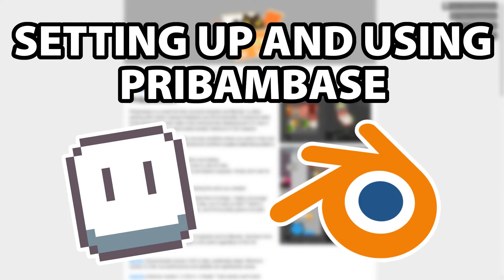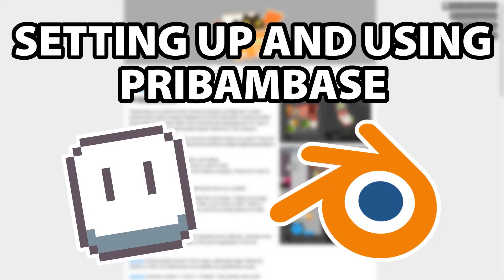Hello and welcome to another tutorial. This tutorial is all about setting up and using an exciting new plugin for Blender and Aseprite called PreBambase. It was created by an artist called LampySprites. Check them out on Twitter. PreBambase is a new tool created to help speed up the workflow for low poly modeling.